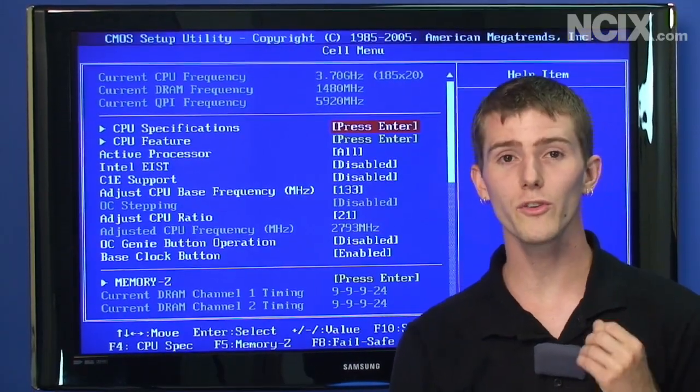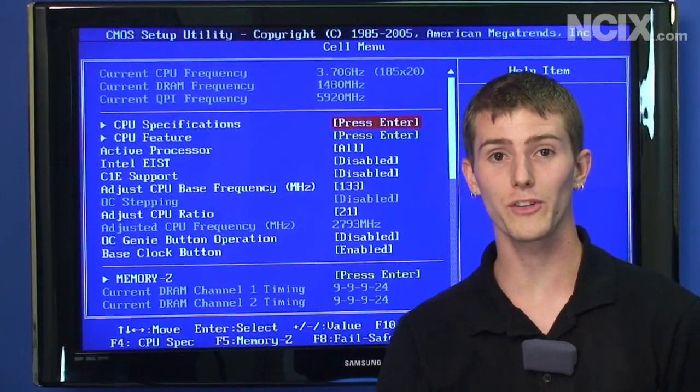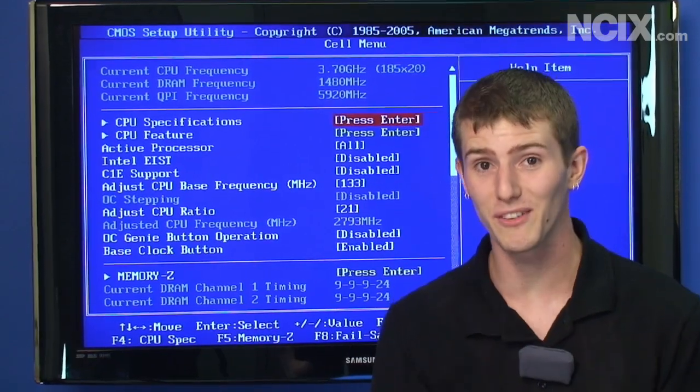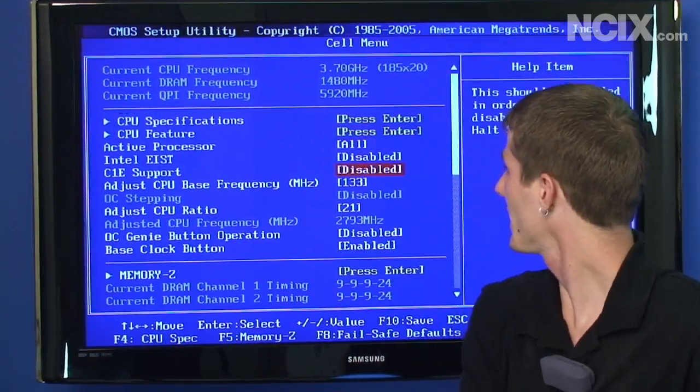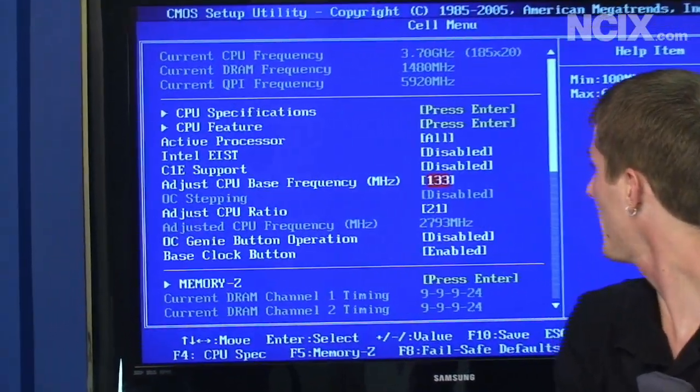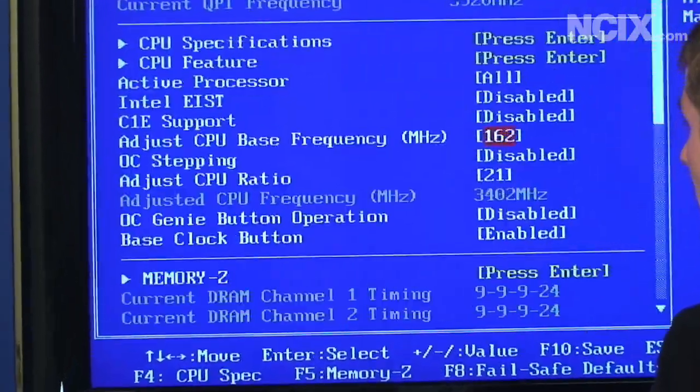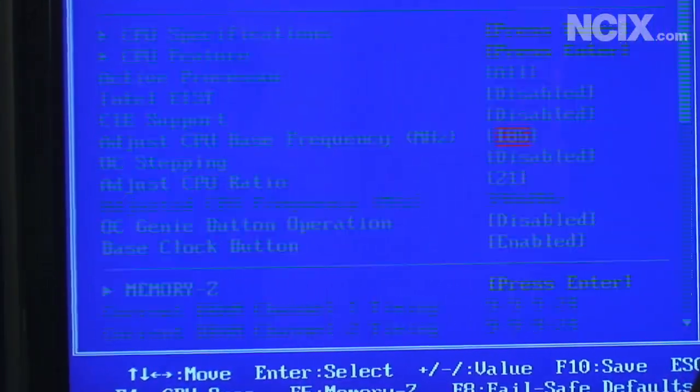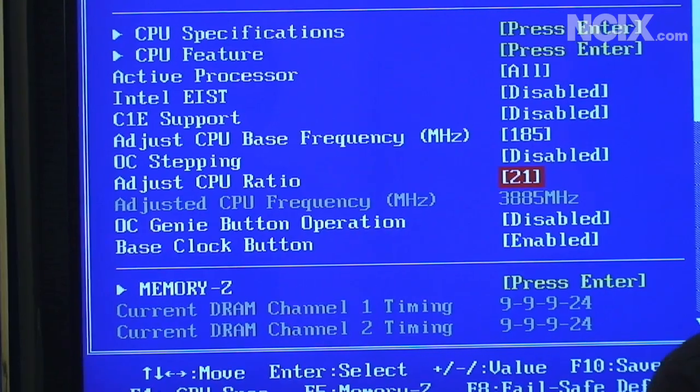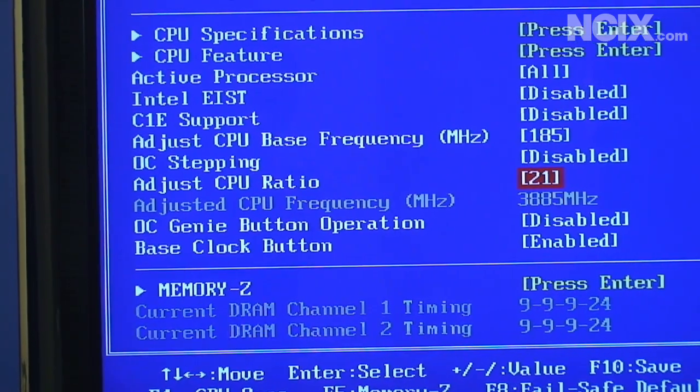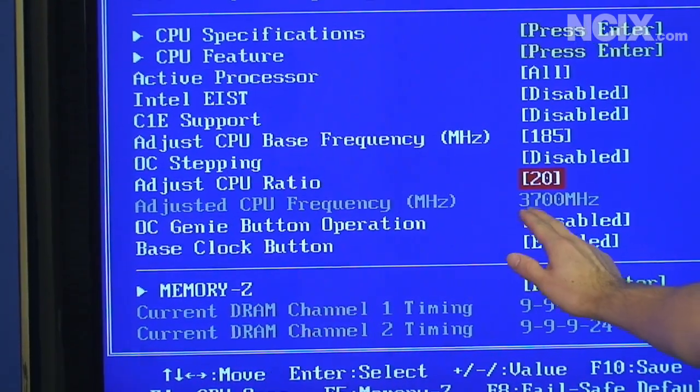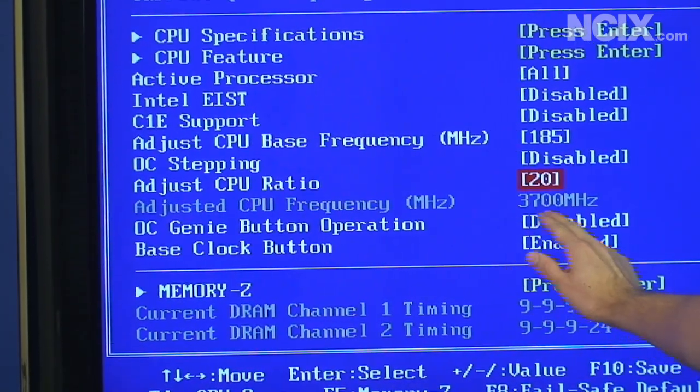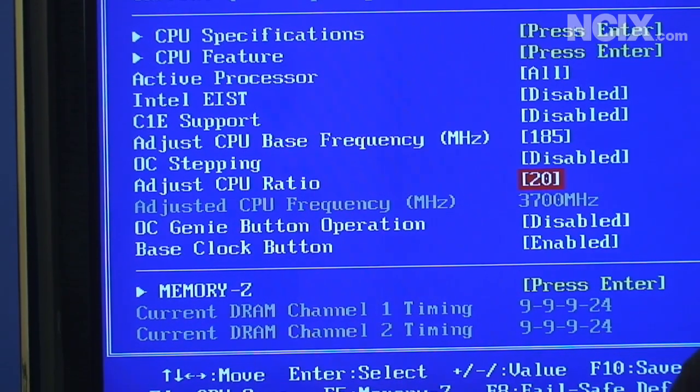Okay so now we're going to do the actual part of the tuning where we turn up the speed of the processor, overclocking it. You can see our CPU base frequency or base clock is at 133 by default so we're just going to dial it into 185. We're going to turn our CPU multiplier down to 20 so that gives us a target CPU frequency of 3.7 gigahertz.